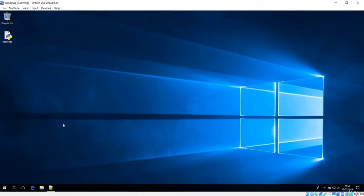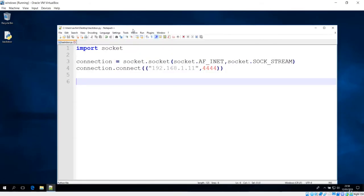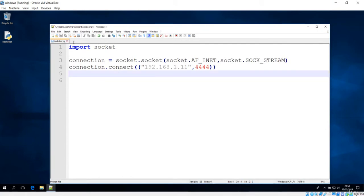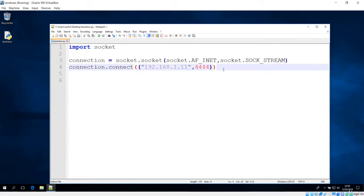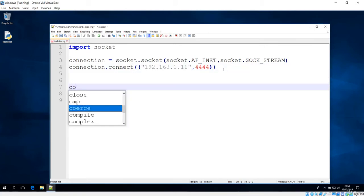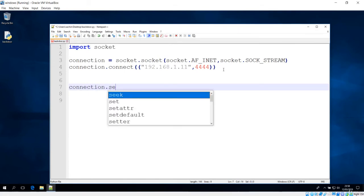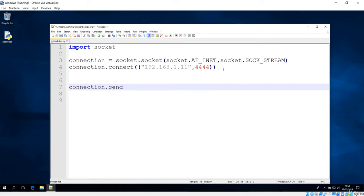Let's go to the window and open the module we created in the previous lecture. You can clearly see we have the connection established on this IP and port. You can also put another port here. Now we have to send the connection, and in order to send we make use of the send method, which will send some information back to the server.